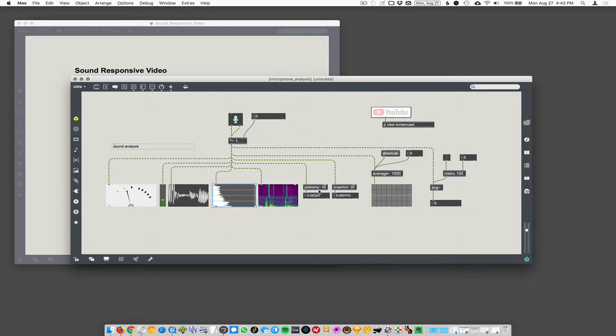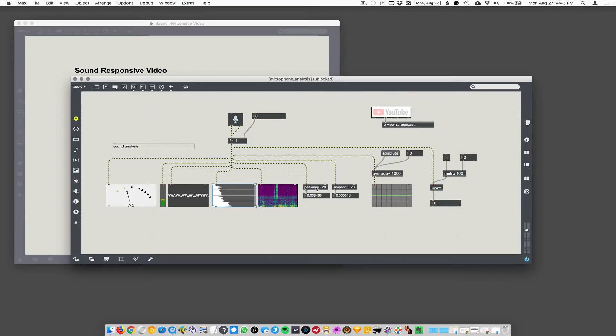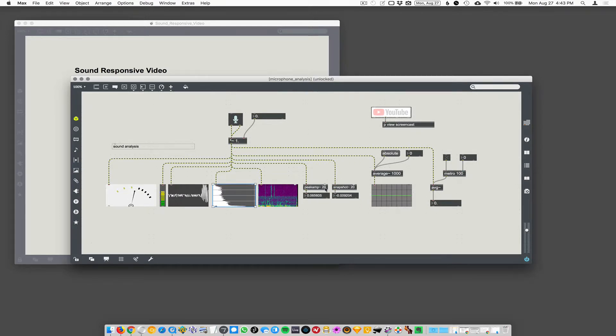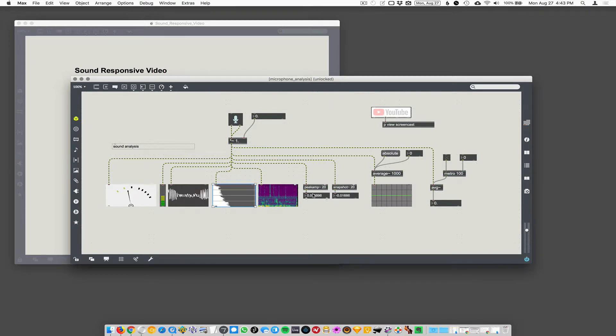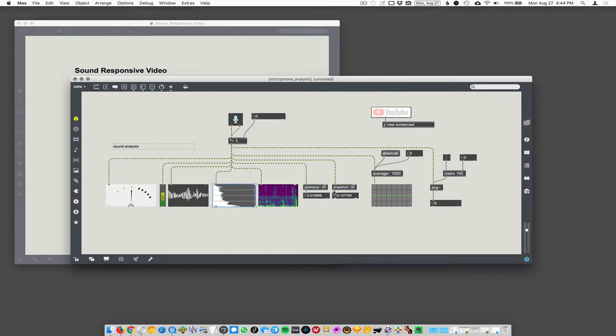Next up we had peak amp and snapshot. These are simple looking objects, but they're really powerful. So peak amp does exactly what it says, peak amplitude. So every 20 milliseconds, I have the argument 20 in here. That just means that every 20 milliseconds, peak amp is going to report with a number.